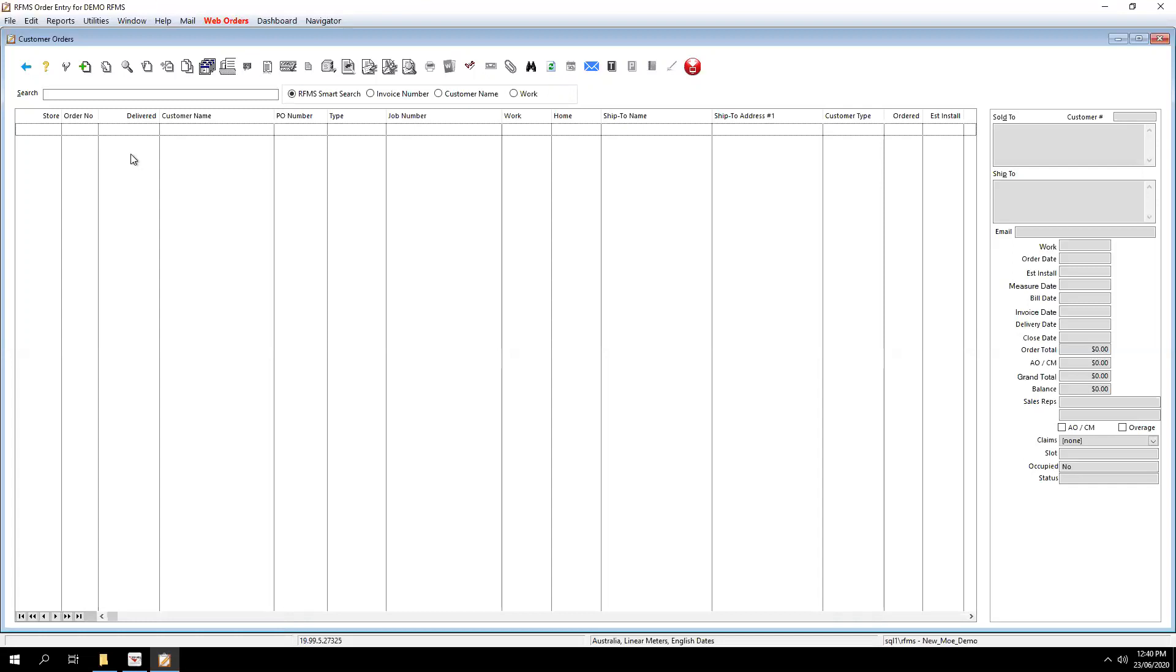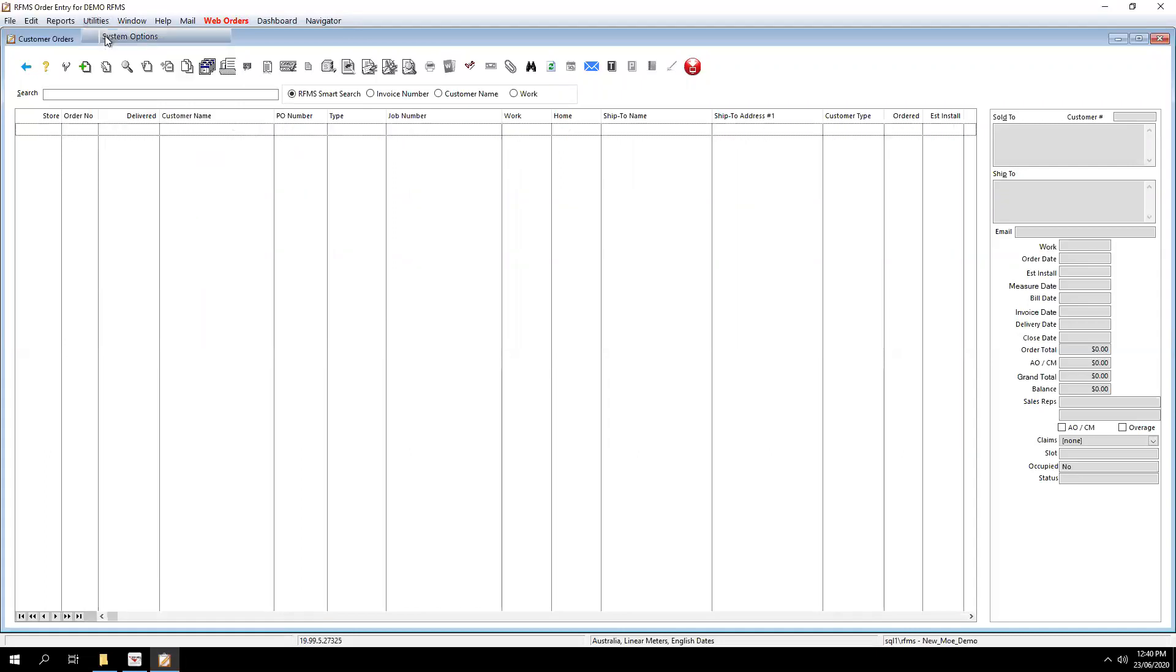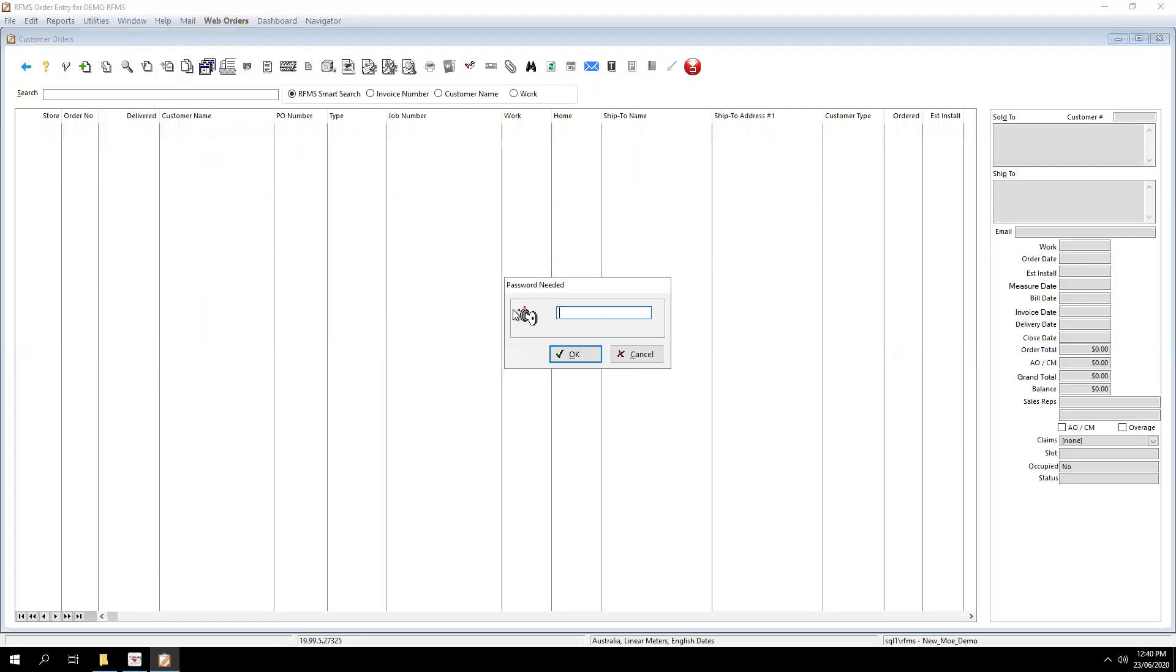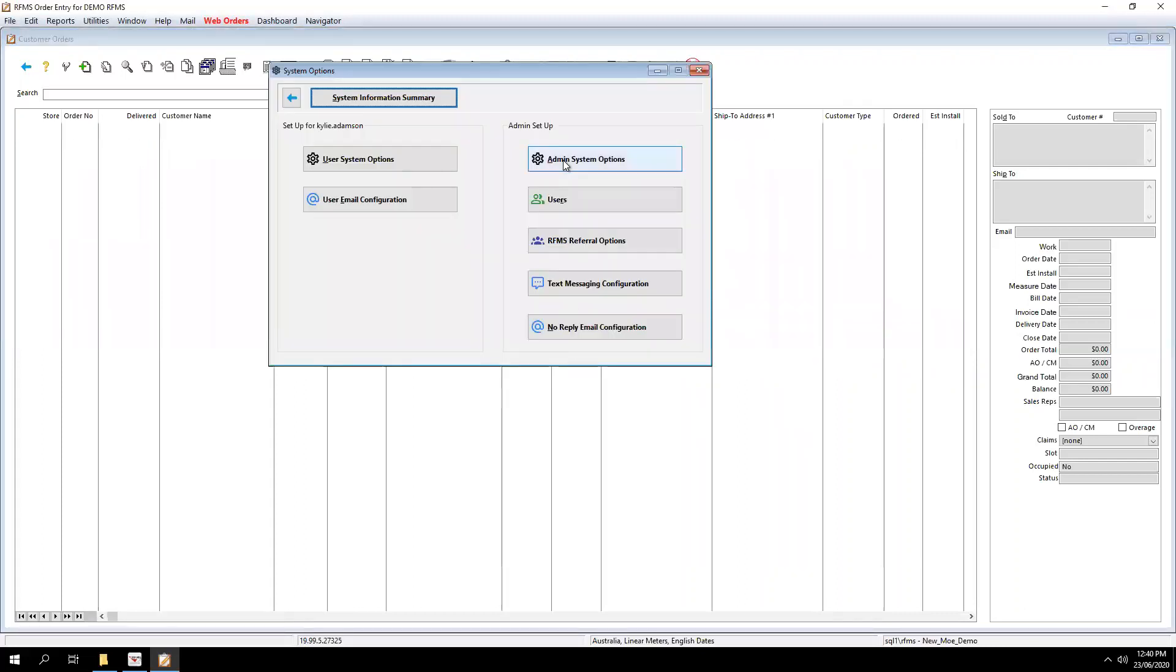So I'll show you how to do that in just a few easy steps. So I'm going to order entry at the moment. If you go up to Utility, click on System Options. You may be prompted to put in the password here. If you are, then pop it in there, click OK.